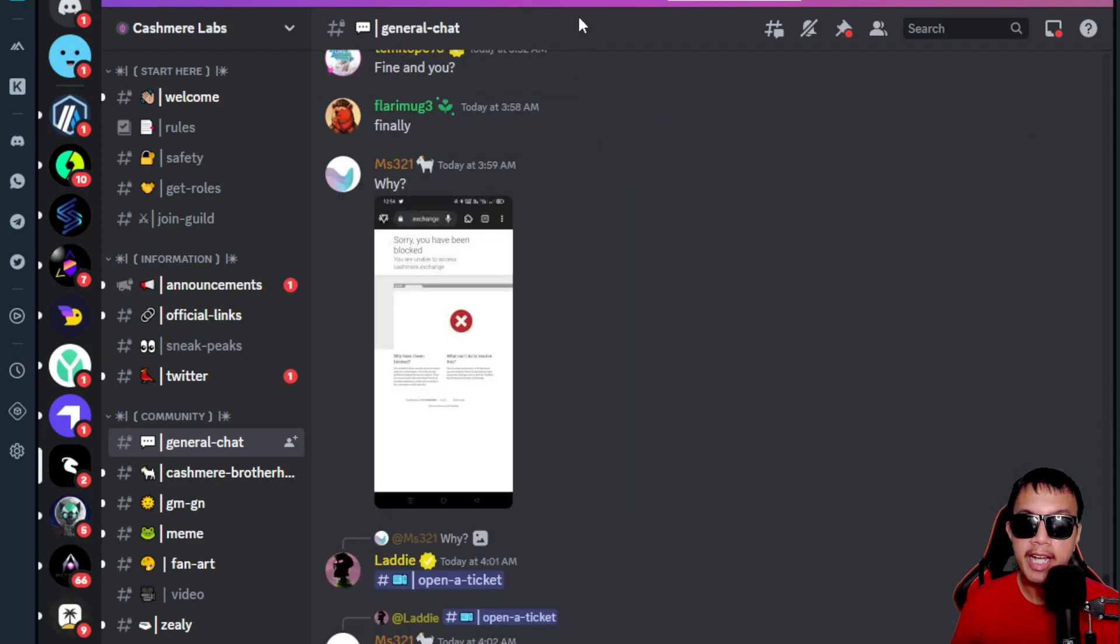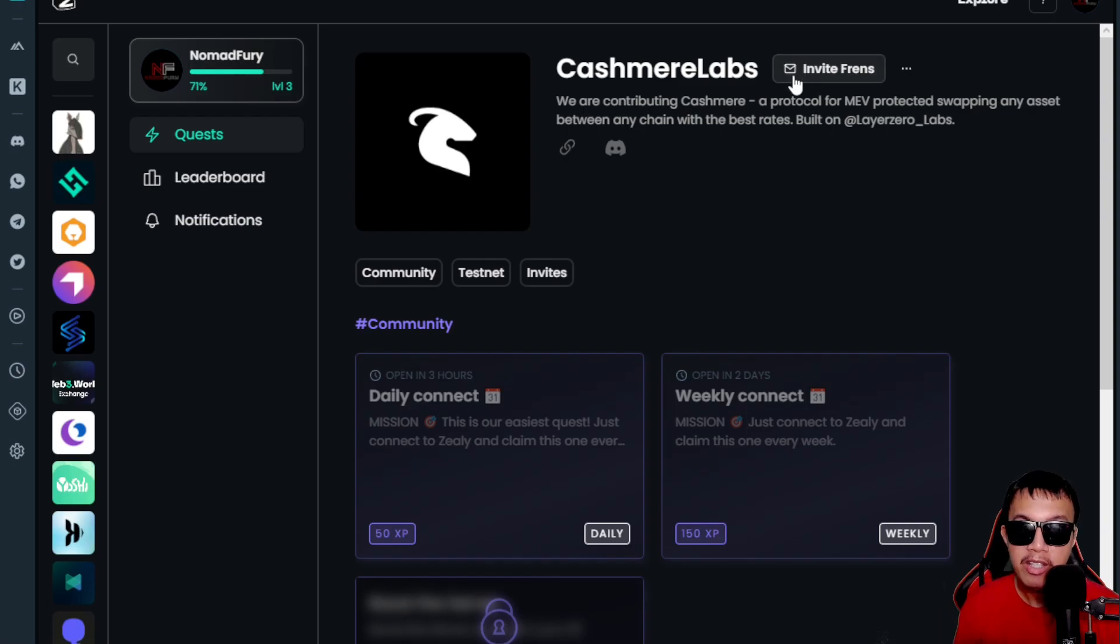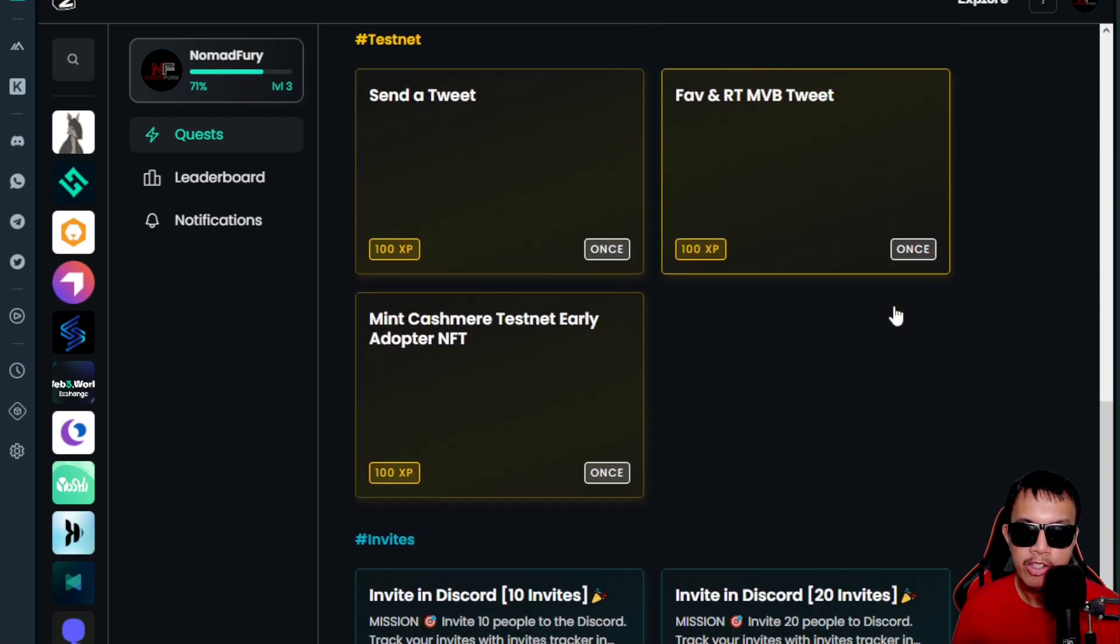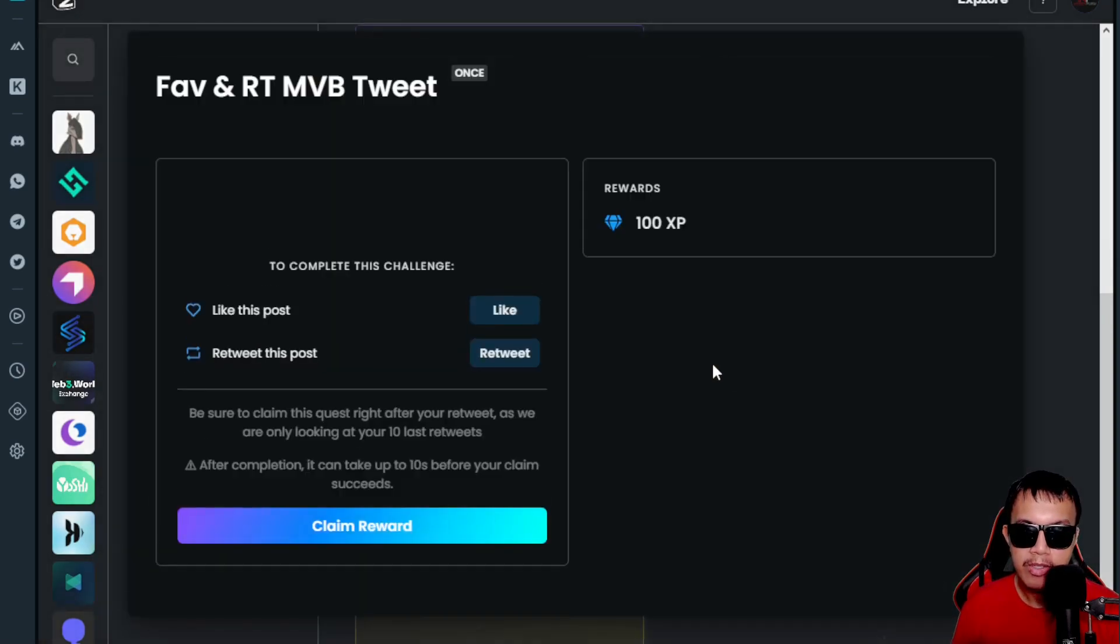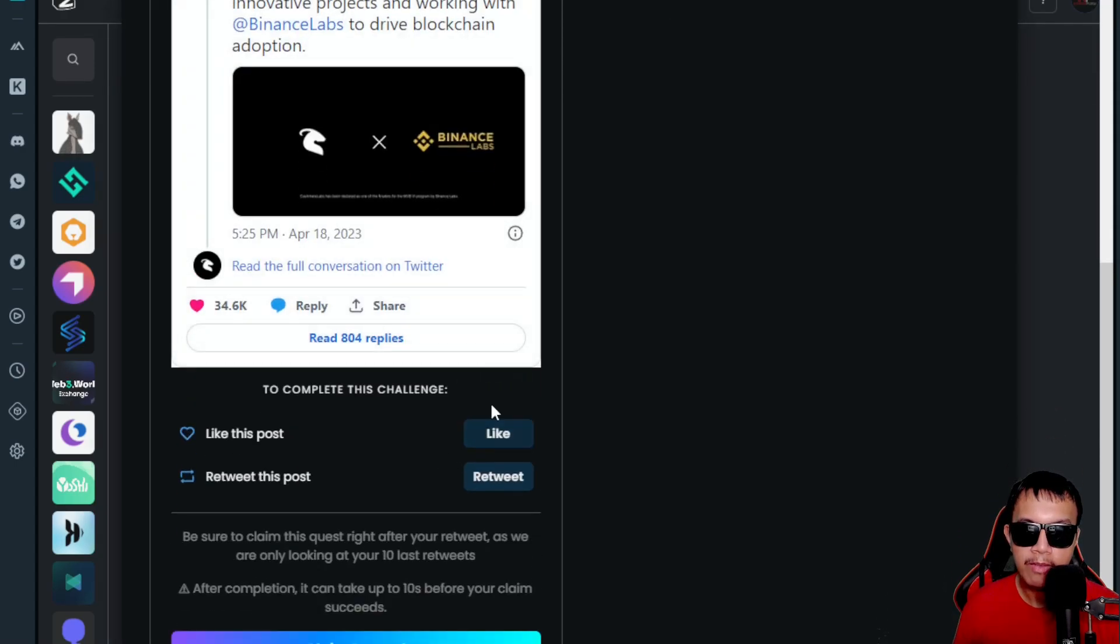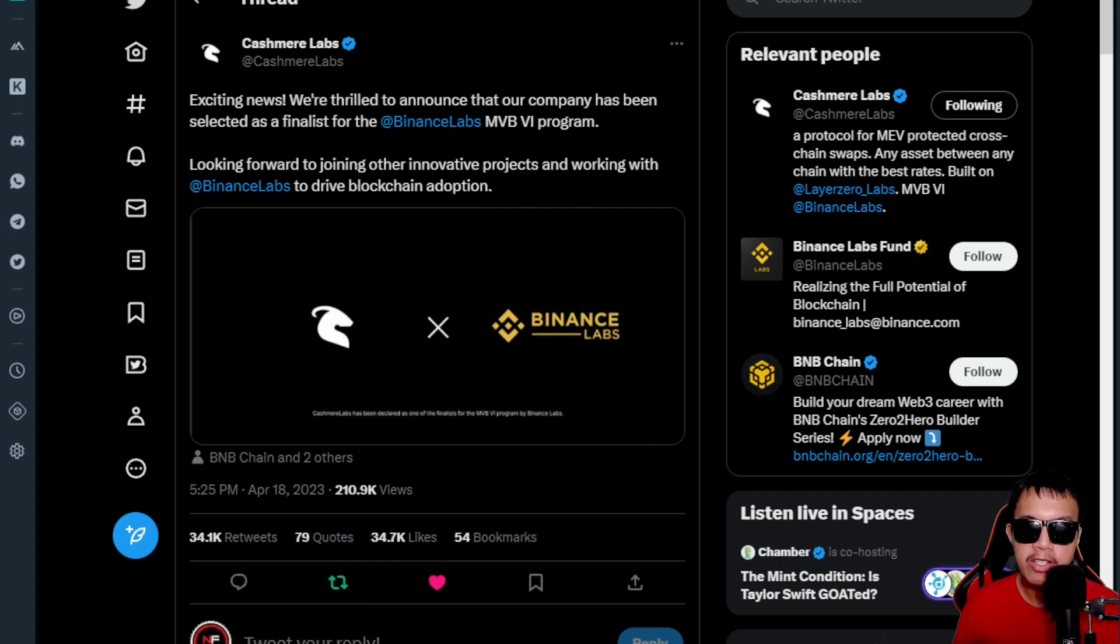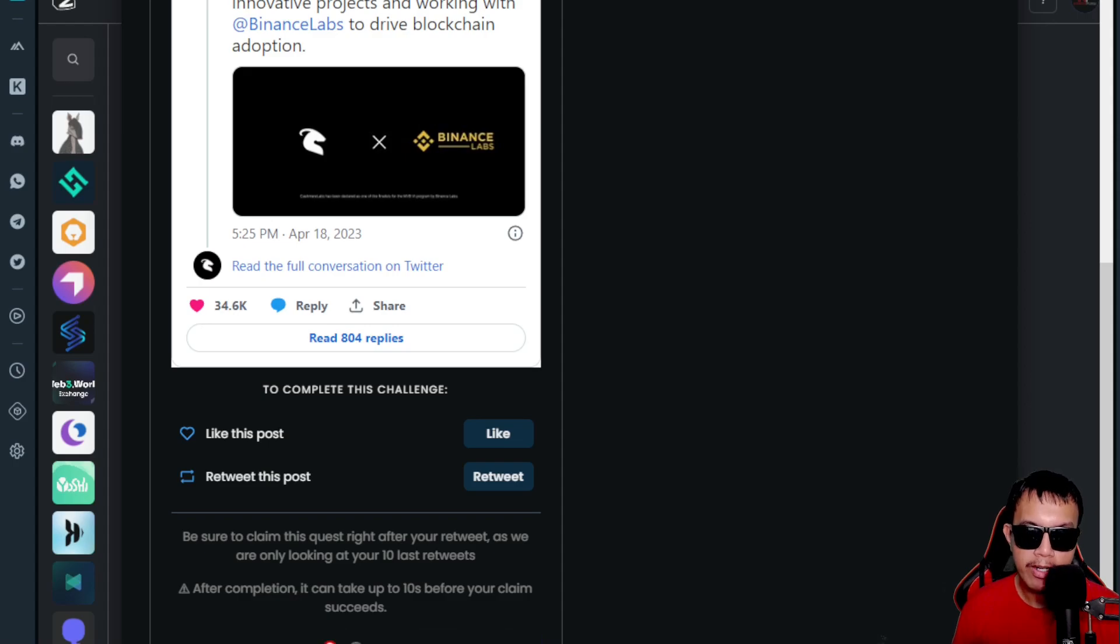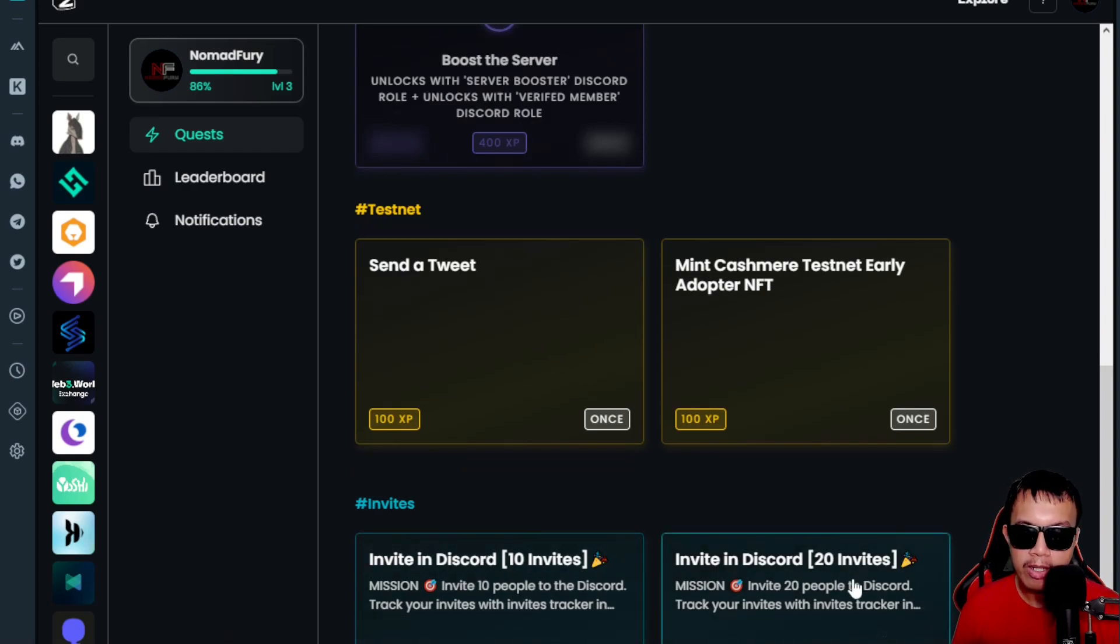Let's check the Zealy. Currently I am at level three with 71% progress. If you want to be part of this, the invite link is just right here on the video description. We could do the task right here. Let's say I'm going to do this to complete this challenge—just like and retweet. I'm going to like and then retweet, and then I just go back here and click 'Claim Reward.' You see, now at 86%.